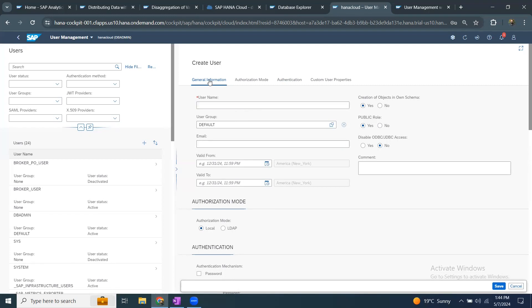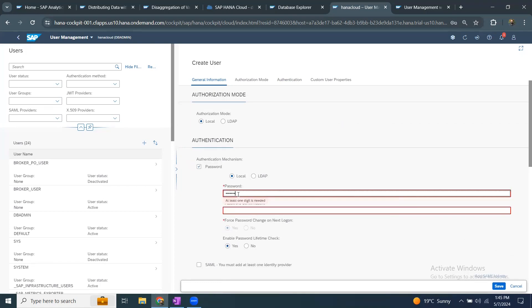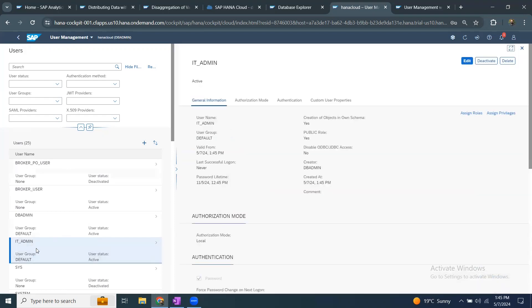I'm going to create a new IT admin user, also referred to as a security admin user. I'll put the name as IT admin and leave the user group as default for now. I'll explain creating a new user group for IT admins later, but for now I'll start with the default group, set a password, choose not to force a password reset, and save it. A new IT admin user has been created, and by default there are no roles or privileges available — you cannot grant the user admin role to IT admin in HANA Cloud.